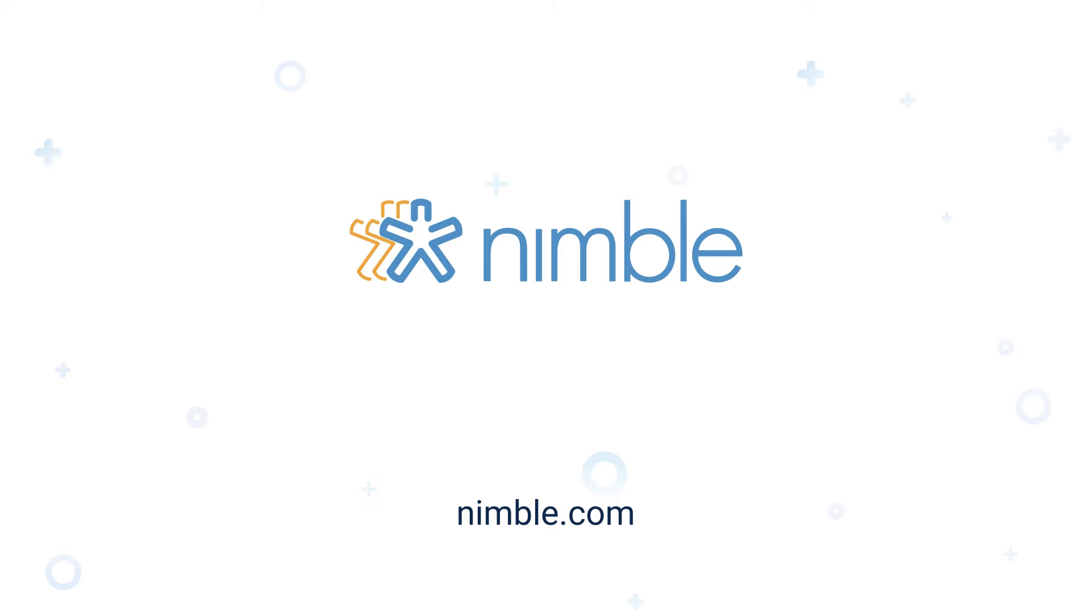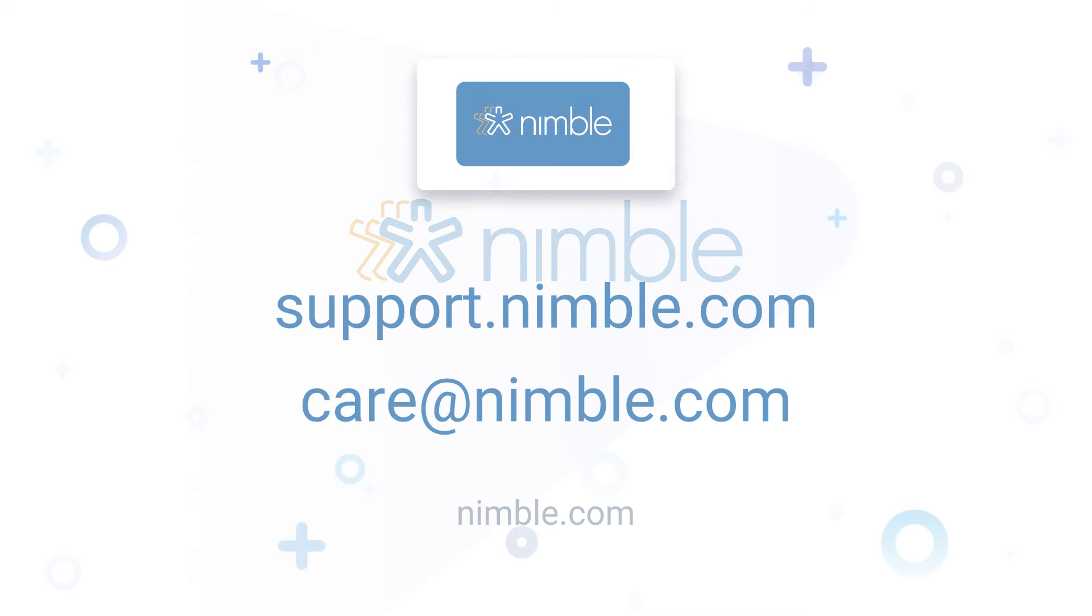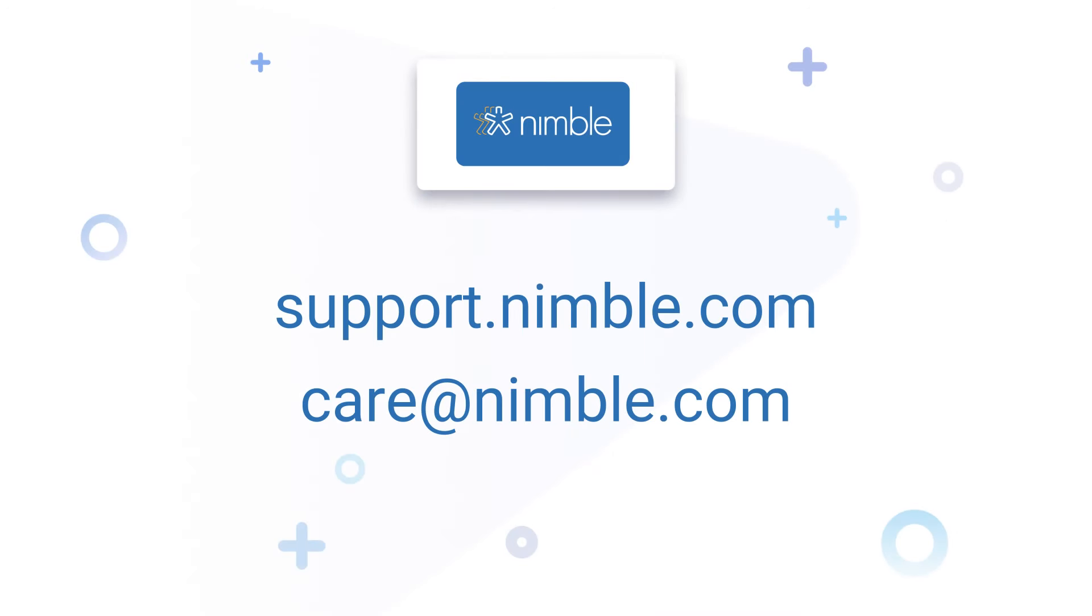And the best part, Nimble delivers all of this in one comprehensive, affordable solution, helping you consolidate your tech stacks and cut costs.